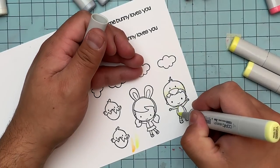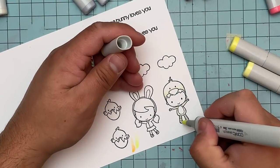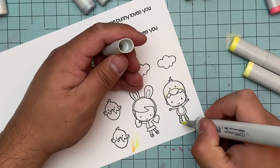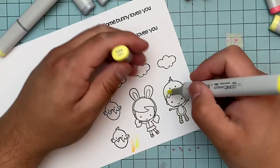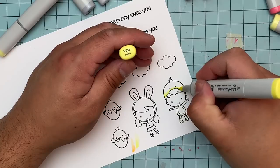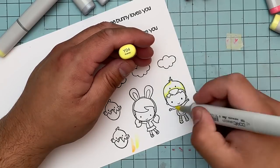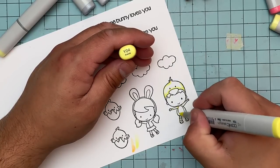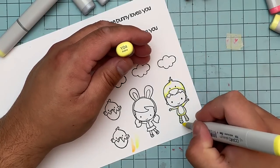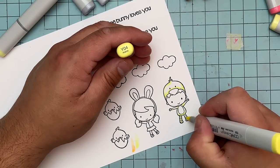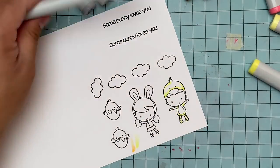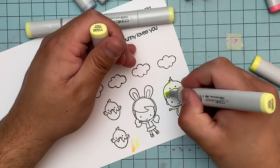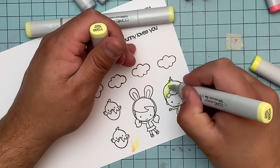I'm using Y04, YG00, YG000, and Y13. Here's the Y04. I started with the YG000 to lay down a layer of ink just to be able to blend. Now it looks very bright on camera but once it settles, it is actually much lighter.